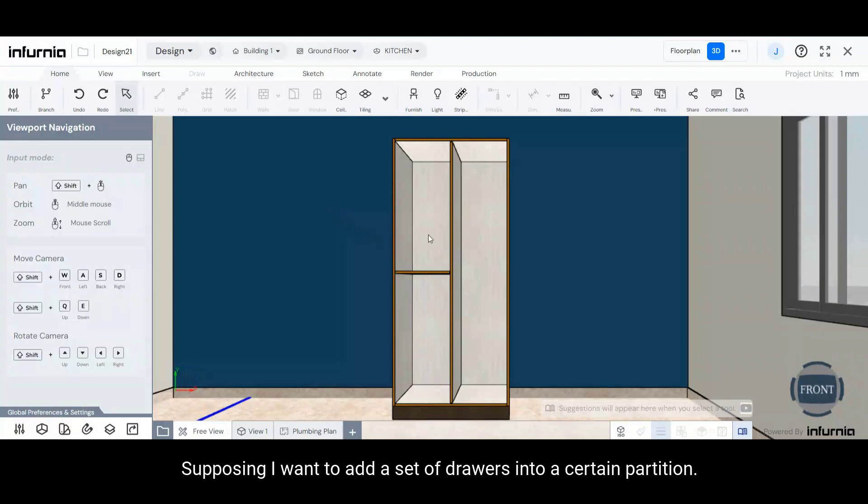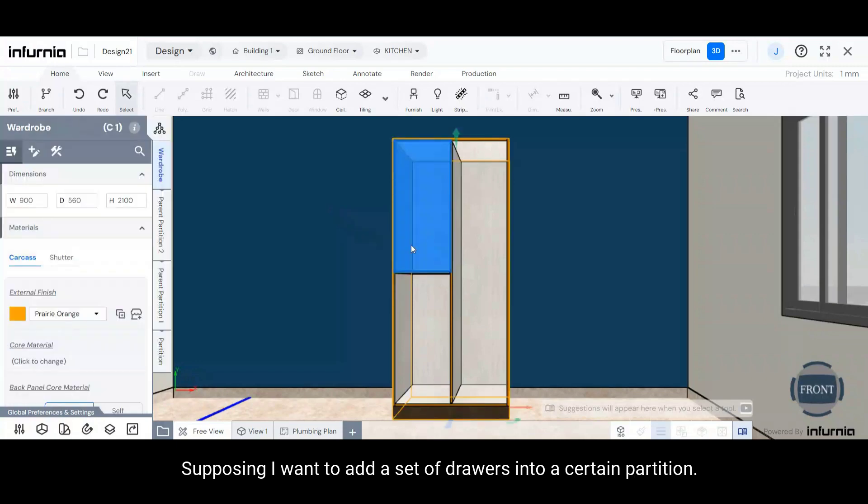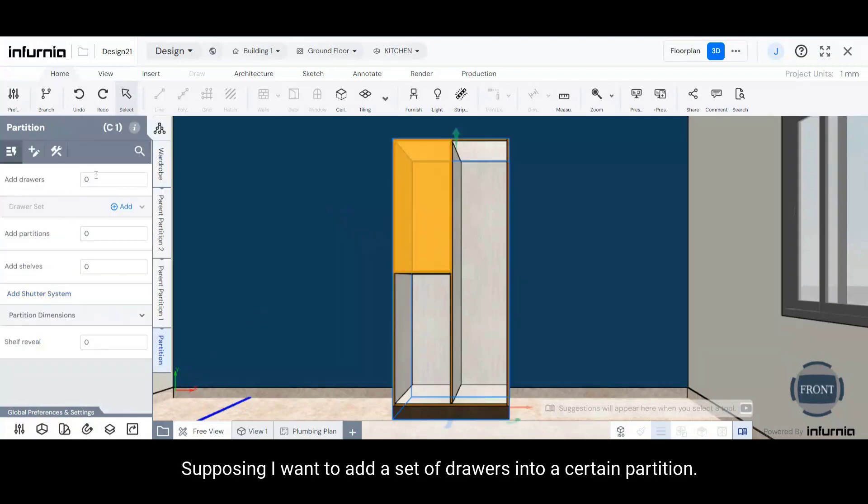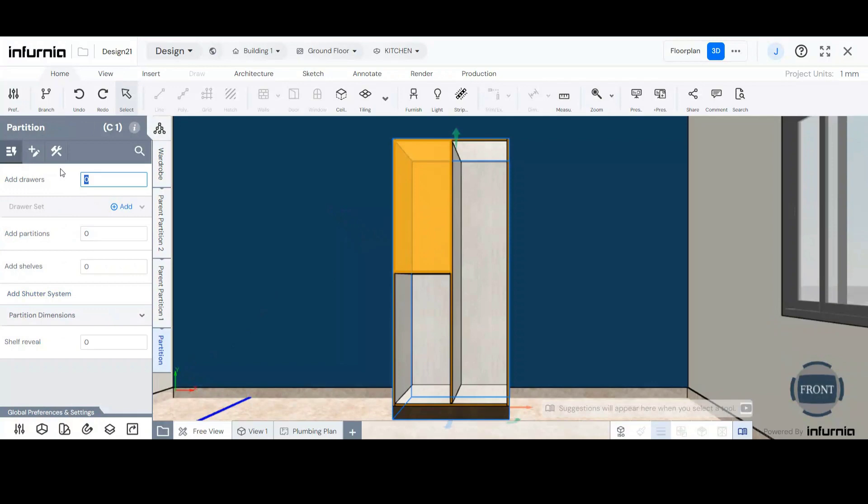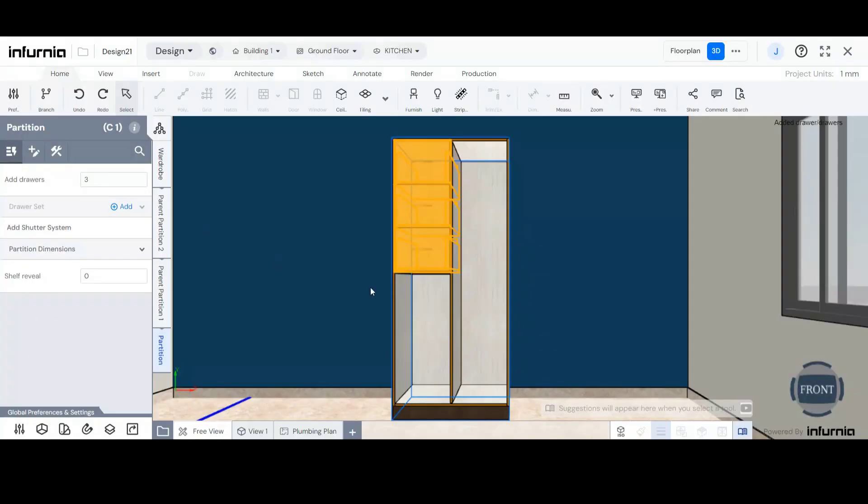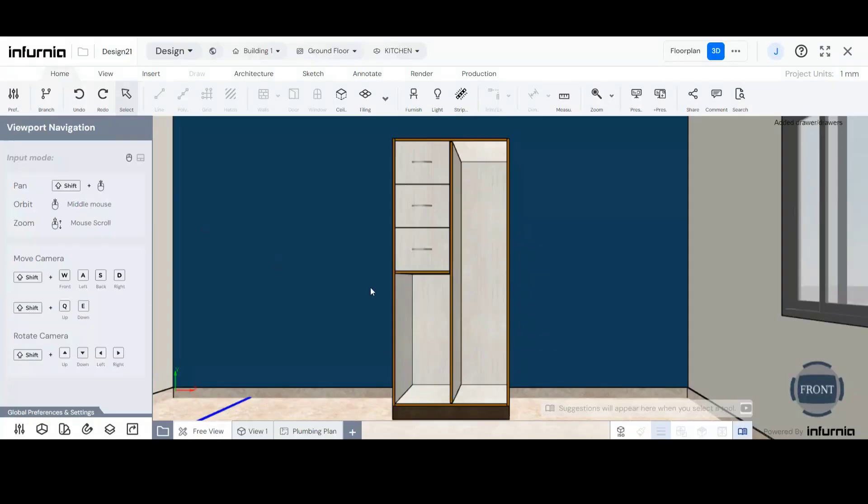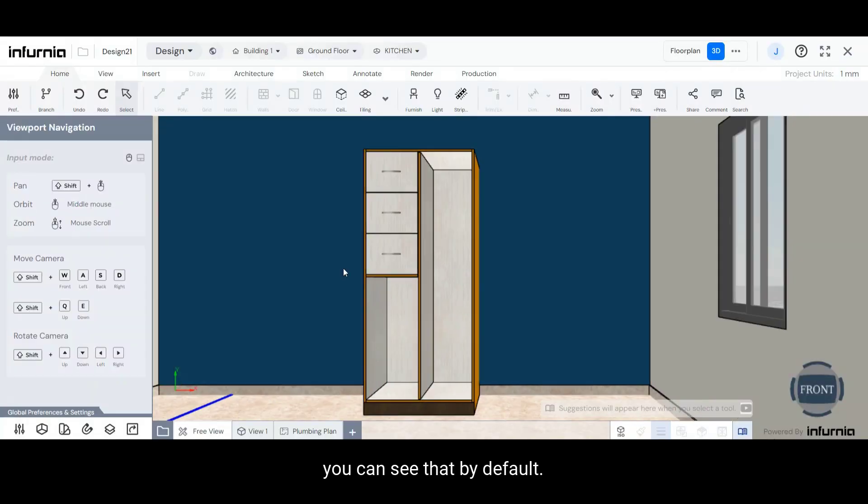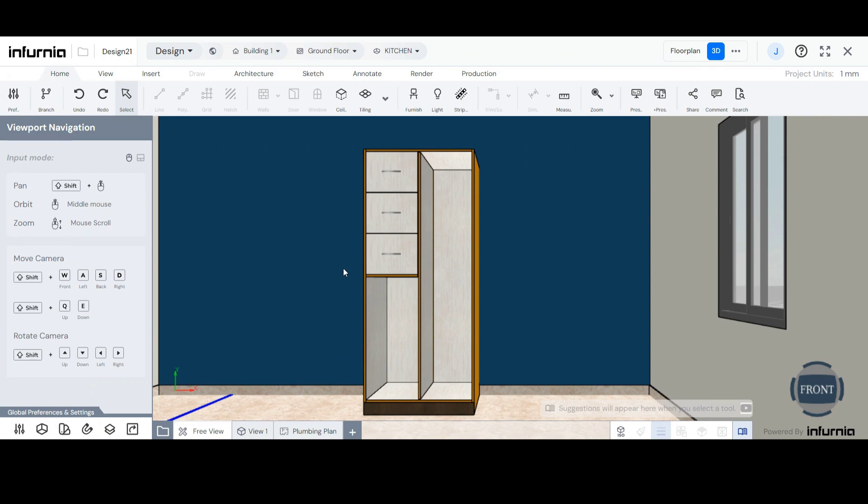Supposing I were to add a set of drawers into a certain partition. You can see that by default, three drawers have filled up the space.